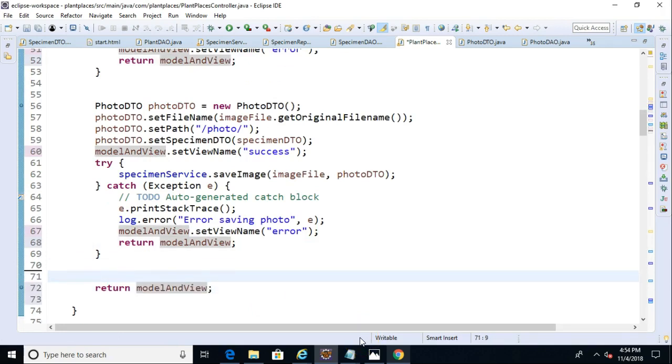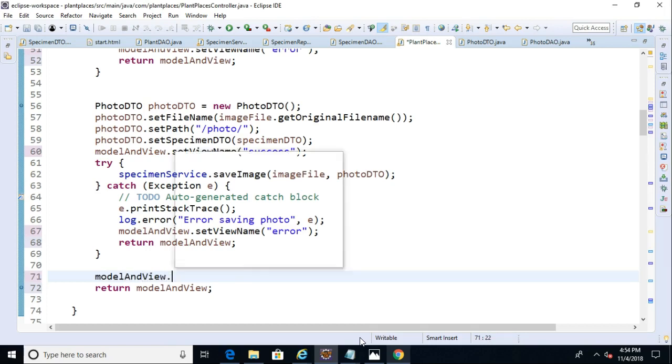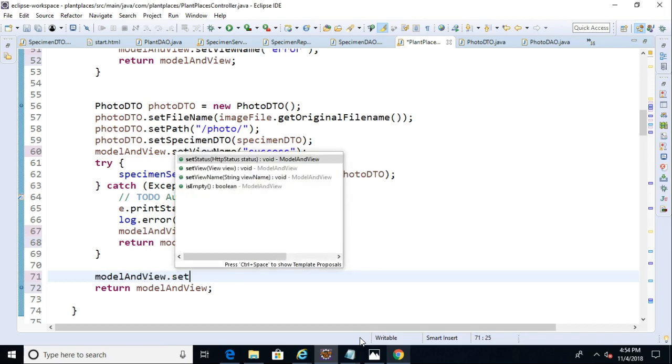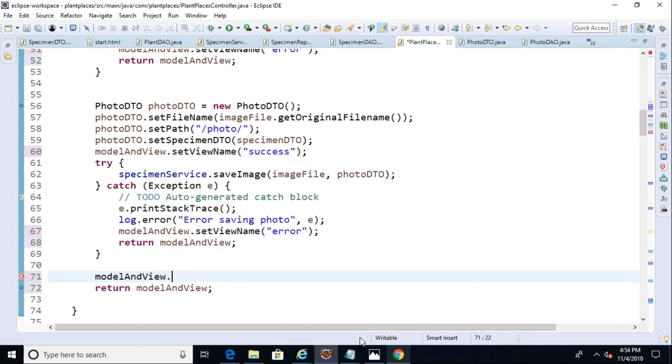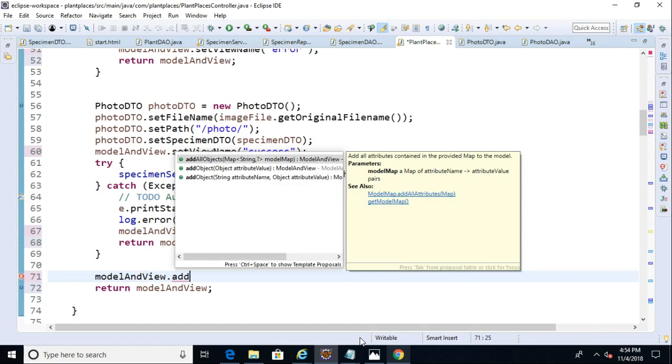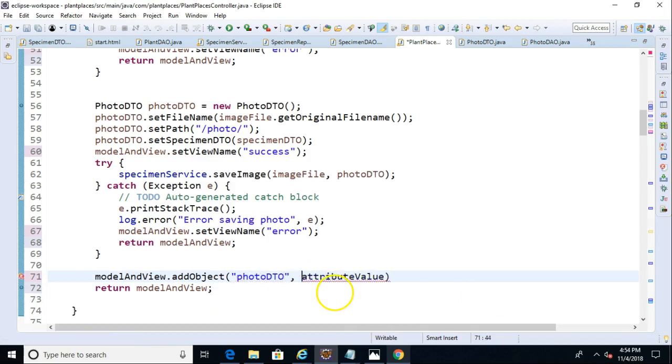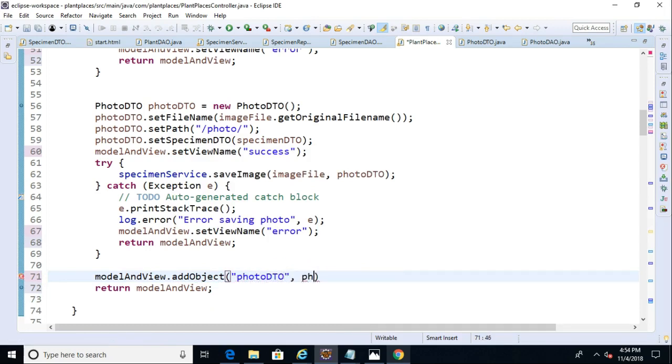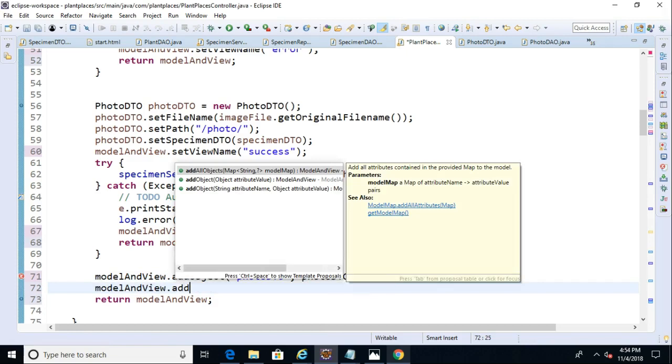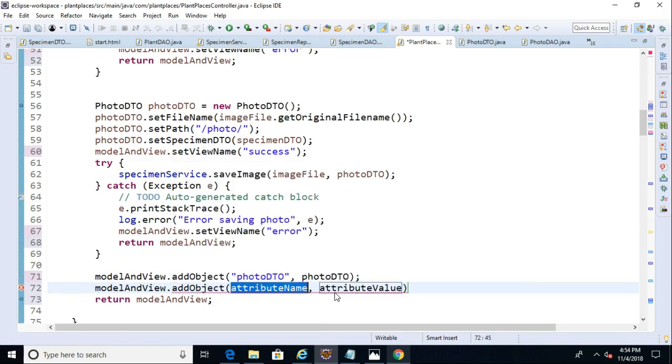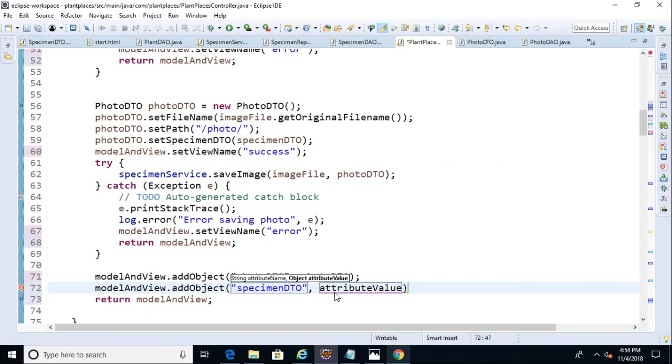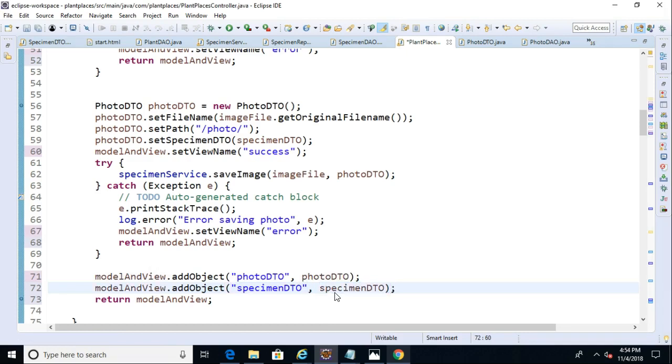Now I have a hunch we're going to want to use the Specimen DTO that we saved and the Photo DTO that describes the photo that we saved. So let's say Model and View add object, and we'll say Photo DTO, and then the Photo DTO from above. And then say Model and View dot add object, and this time we'll say Specimen DTO, and once again we'll pass in the Specimen DTO from above. I need to pass these two objects in because that page is going to want to know how to render essentially the image that we're passing in.